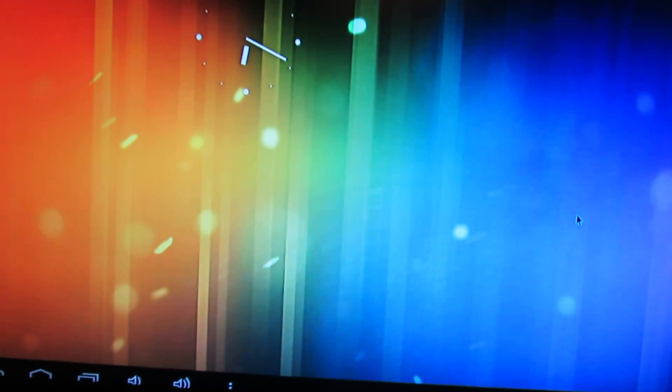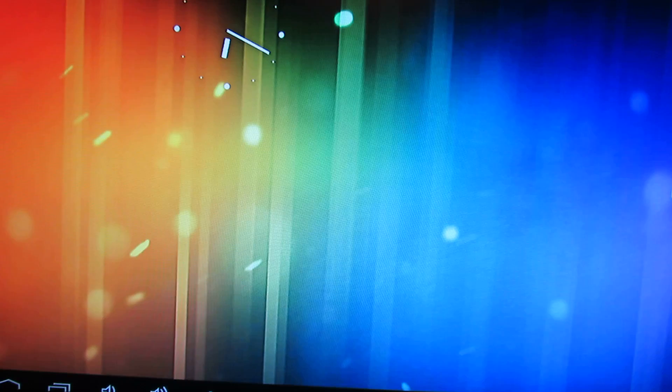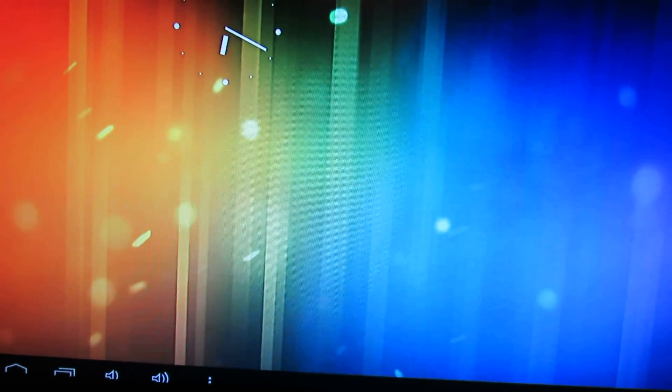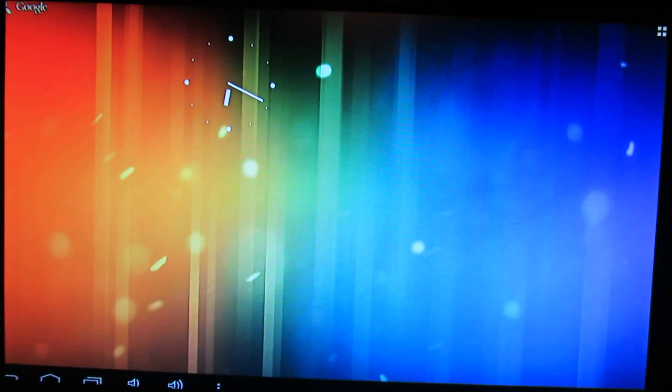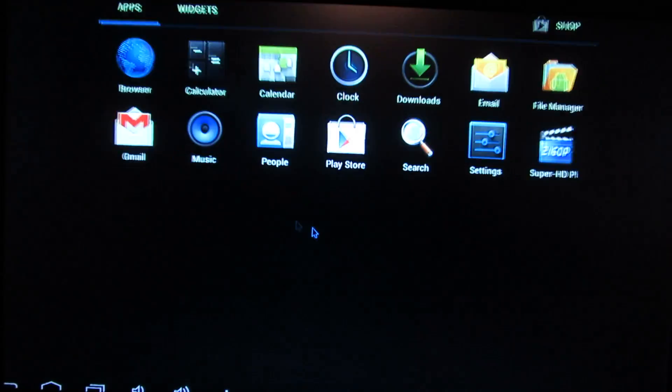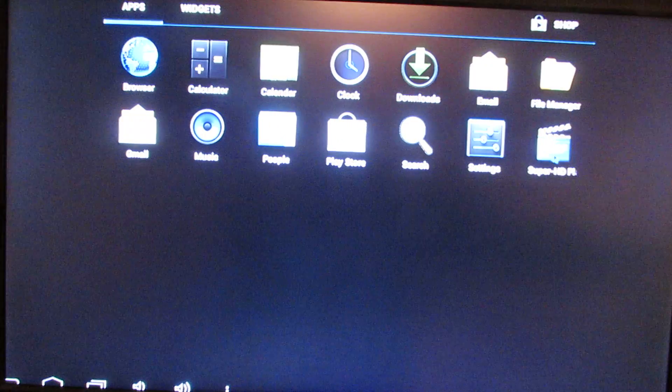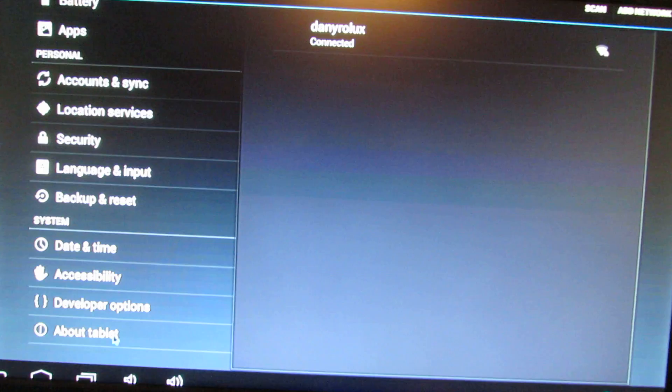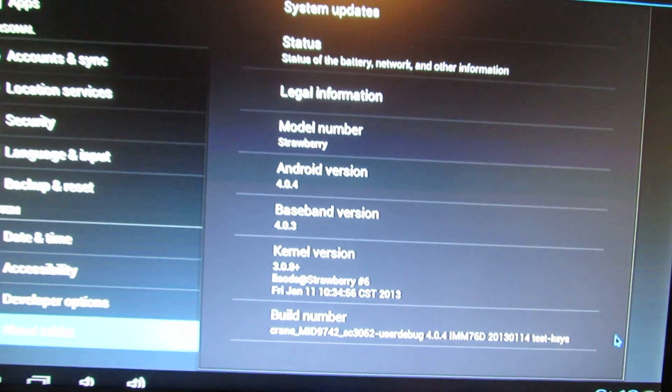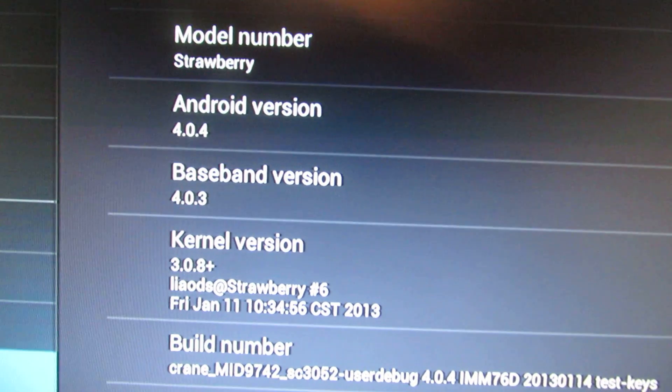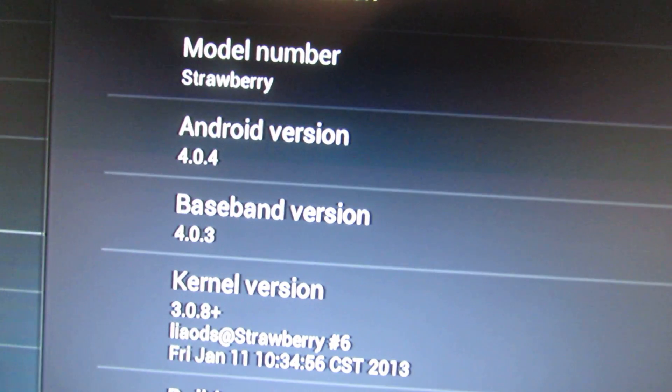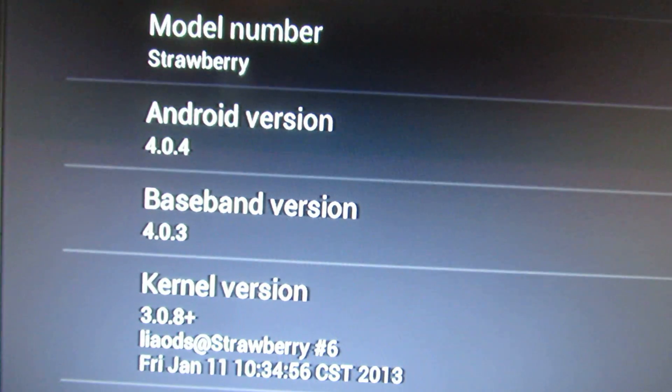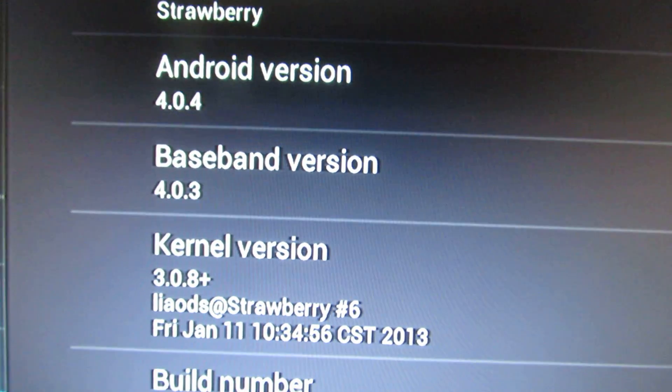This time it's about PC-DUINO firmware. This is the launcher. Let's take a look at the settings. This is Android Ice Cream version 4.0.4.